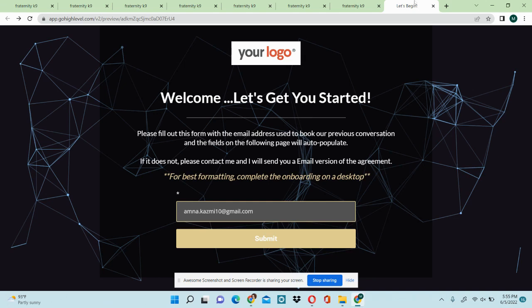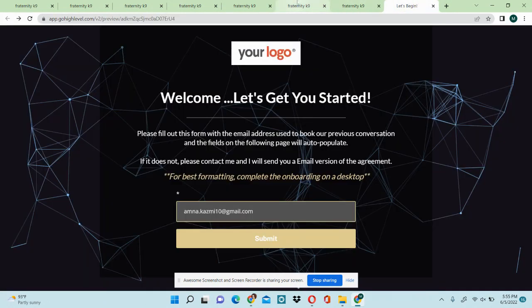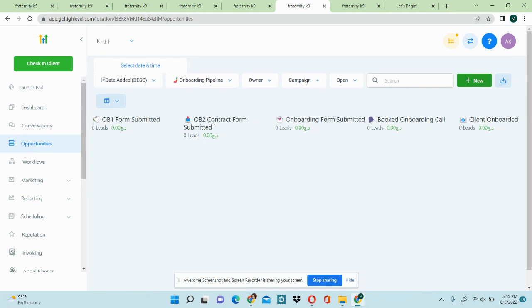I'm going to give you the workflow of the contract onboarding snapshot. This snapshot can totally automate your contract and onboarding process within GoHighLevel and you don't need to use any third party like DocuSign or Zapier to sign your contracts.